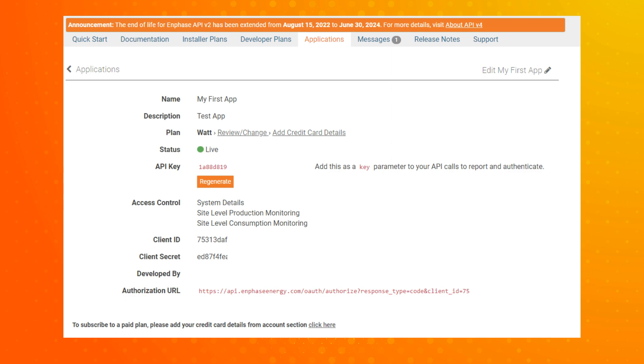The system owner will receive a login prompt via their Enlighten account email. Here the system owner can allow the access.